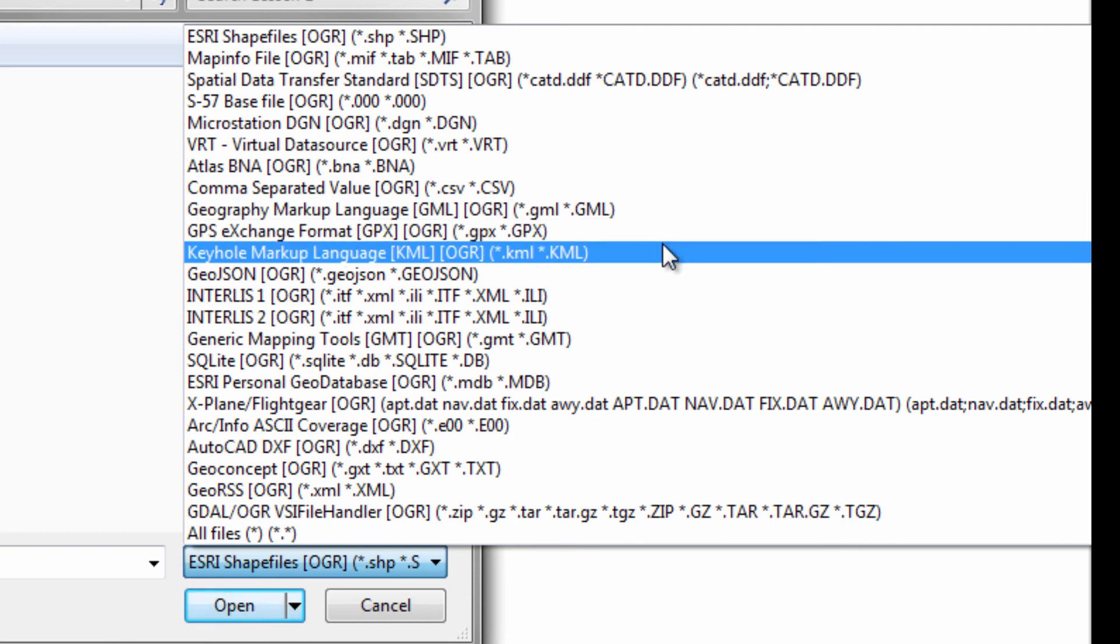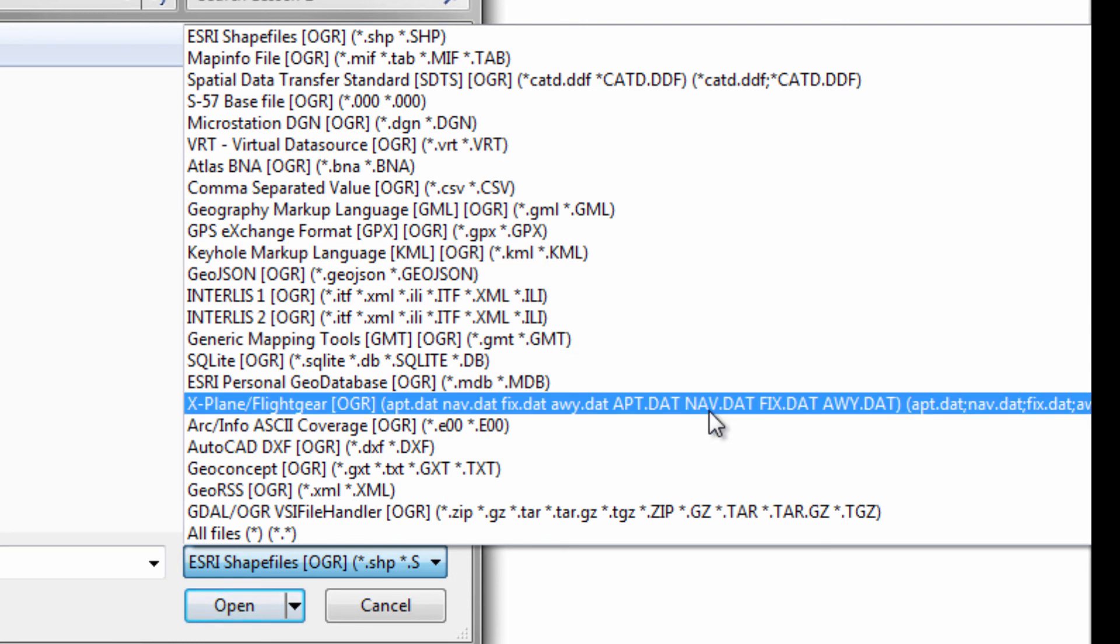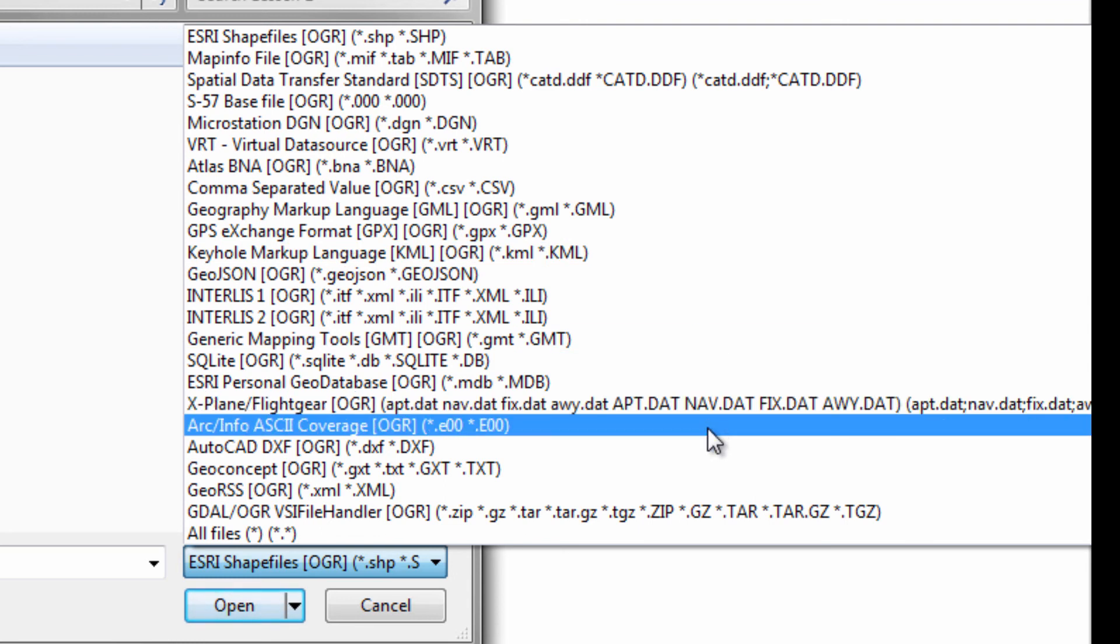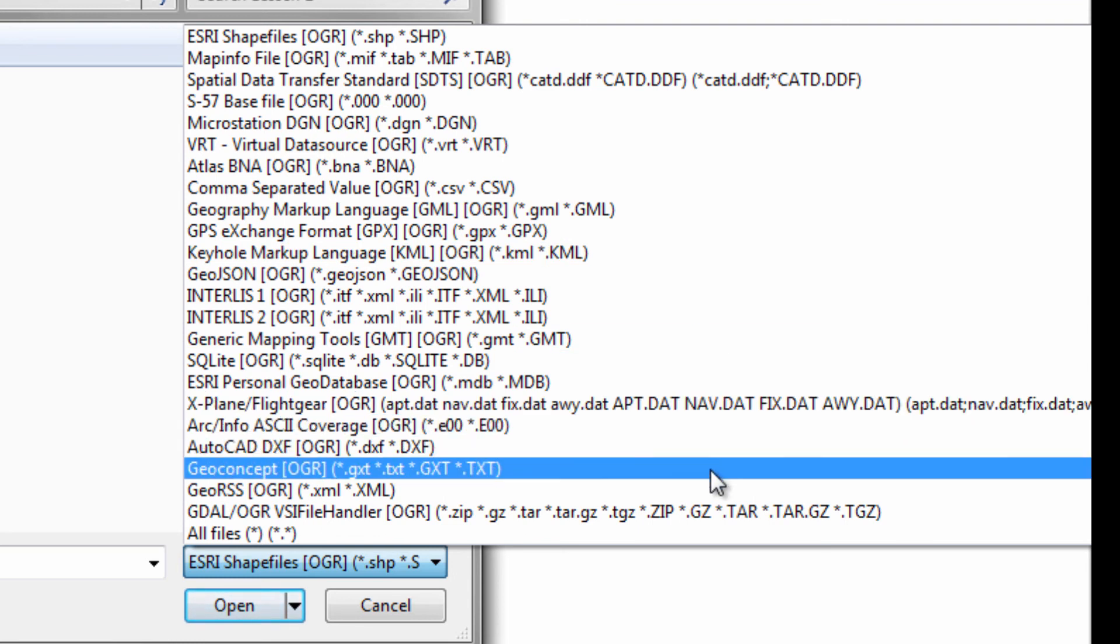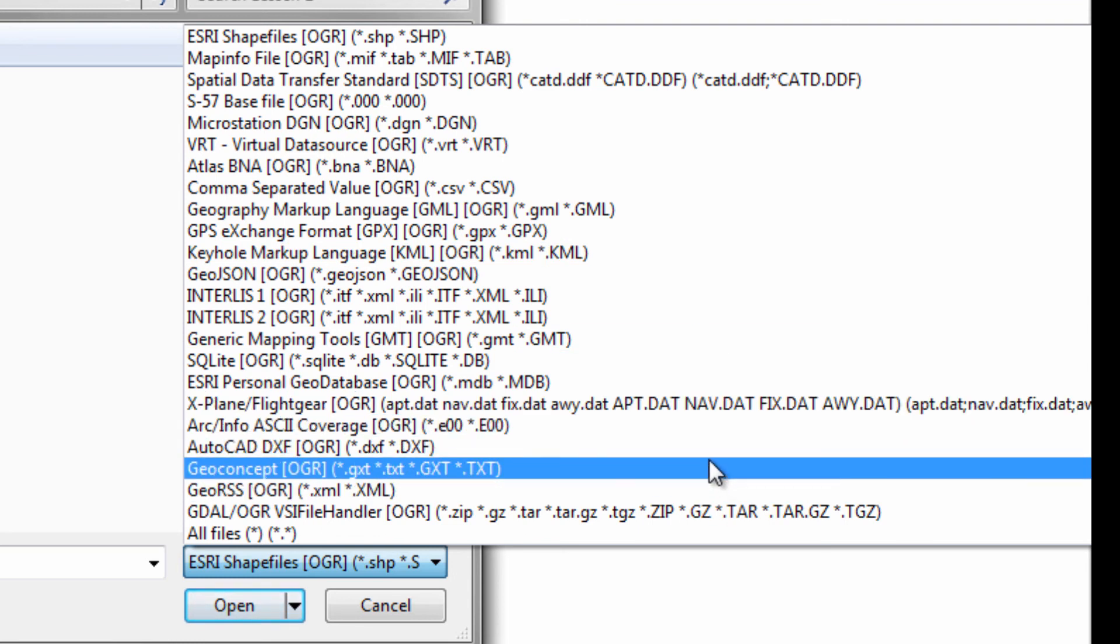Geographical Markup Language I think is becoming a bit more common. KML, which is Keyhole Markup Language, this is what Google Maps uses. A lot of these are fairly new formats and some of them are pretty old. All the ArcInfo formats are quite old. DXF is quite old and so forth.